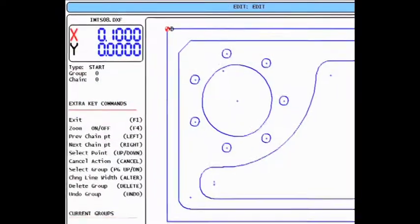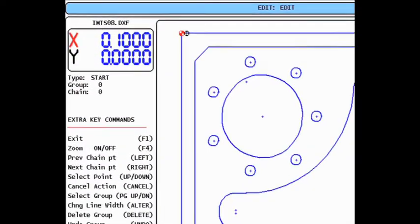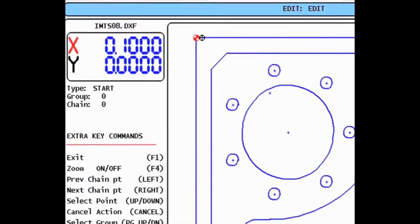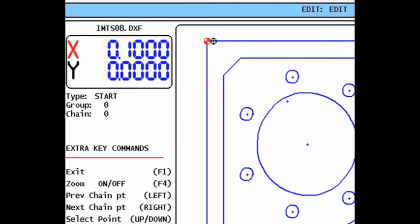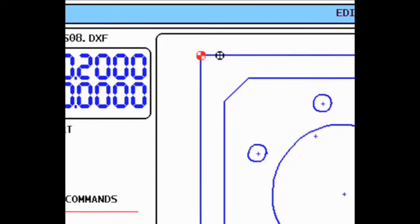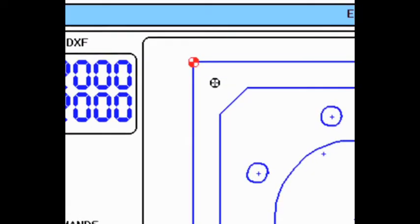The programming process consists of three simple steps. The first step is to set the origin. When the DXF file comes into the Haas control, the origin is set from the original drawing. We use the black circular crosshair position indicator to represent the cursor in the DXF file. We also use the red datum symbol to indicate the position of the origin.